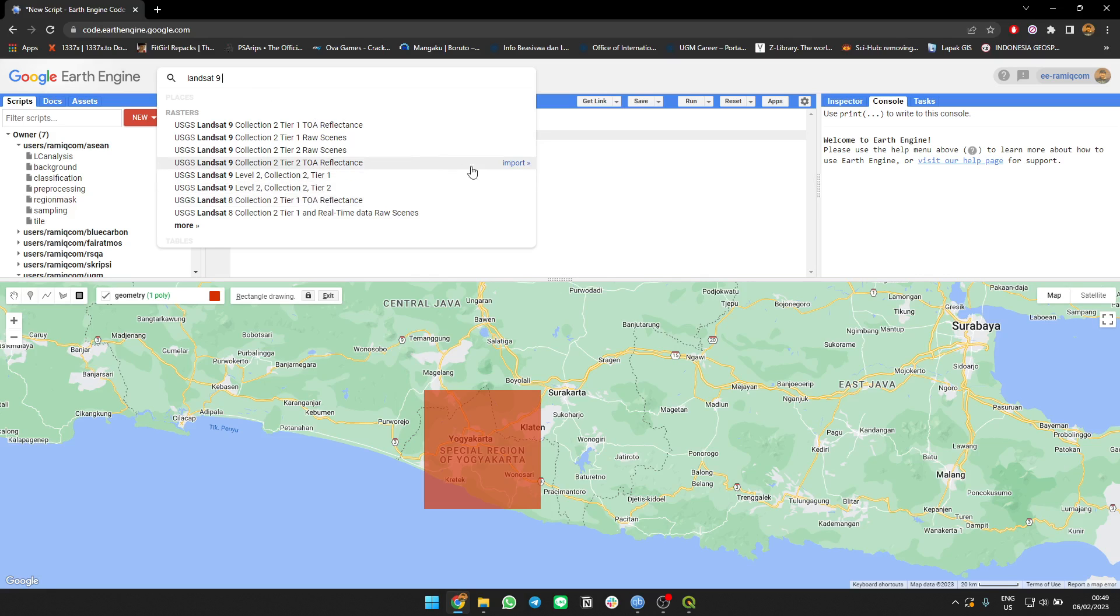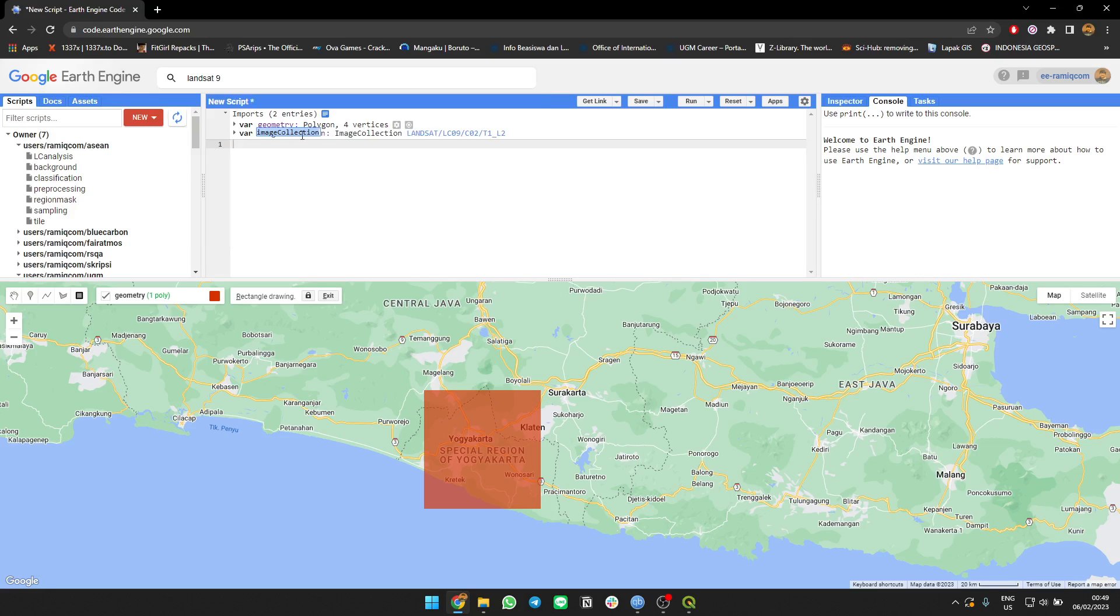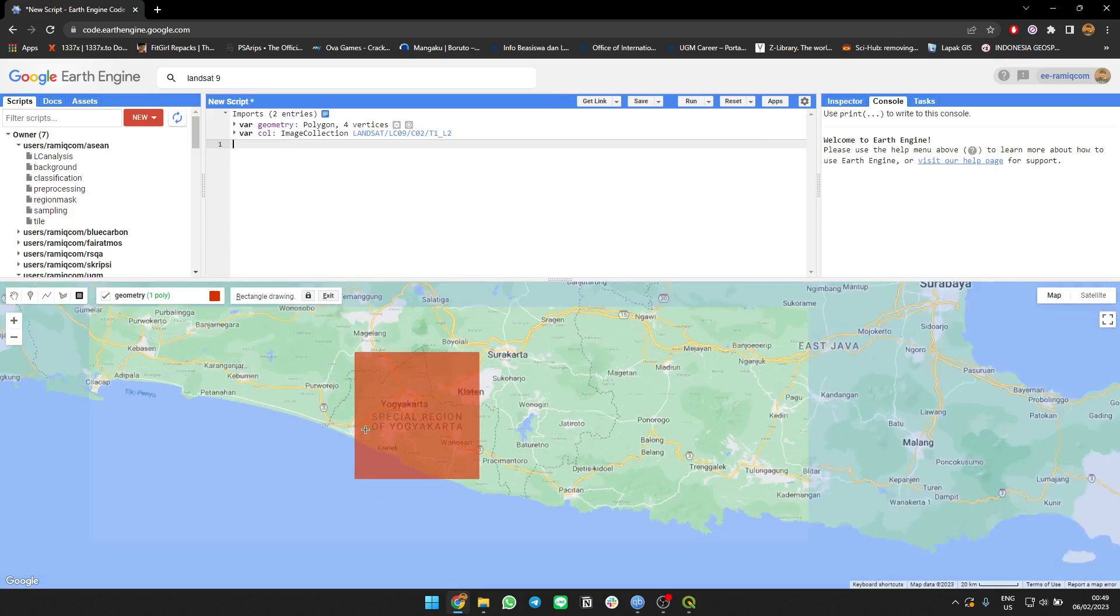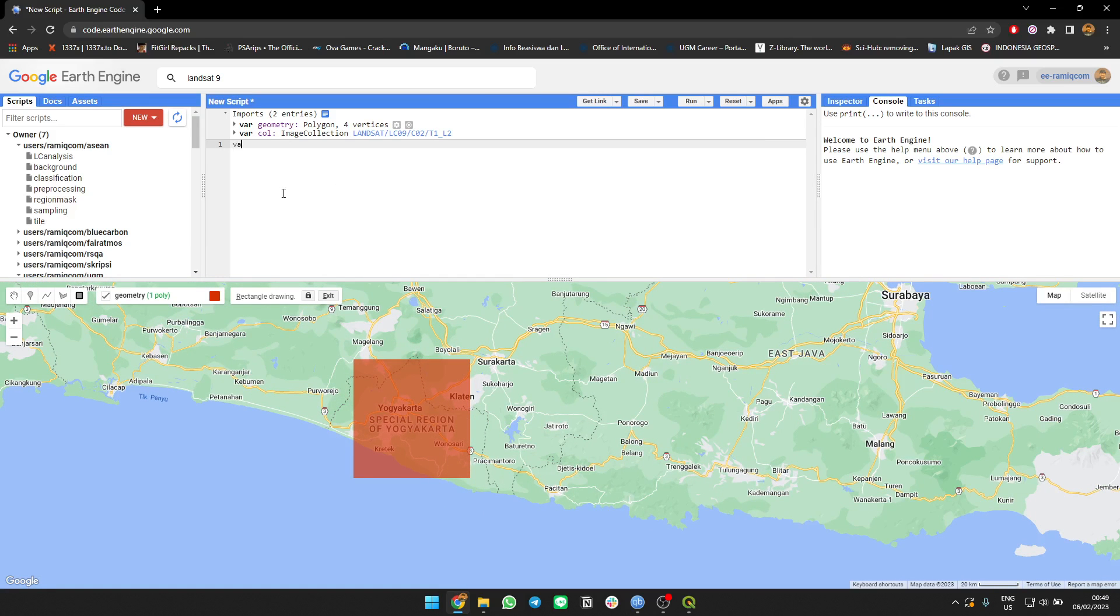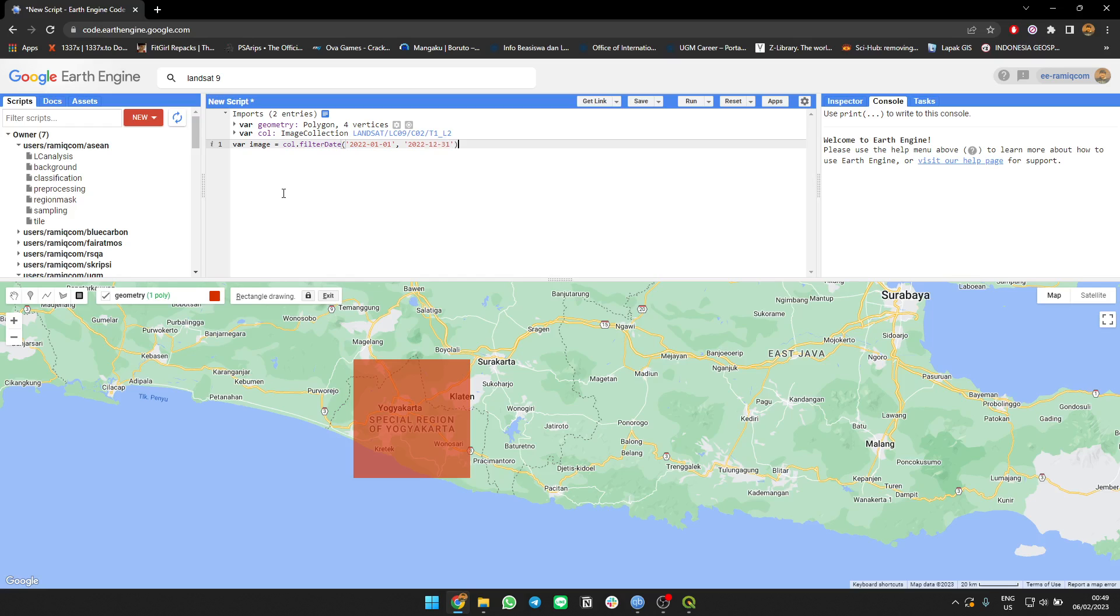Okay, here we go. So I'm going to filter the image around this area. Filter by date, and filter the area.